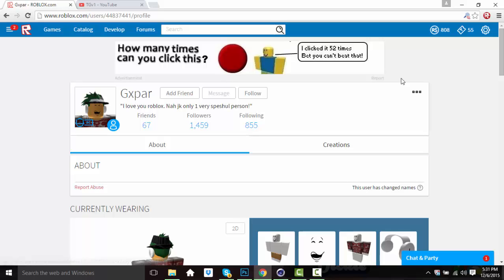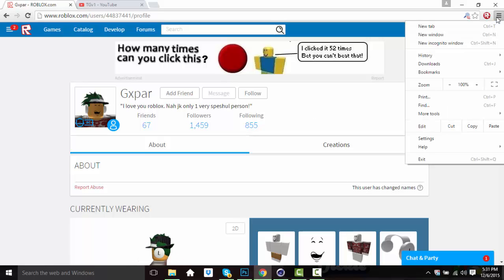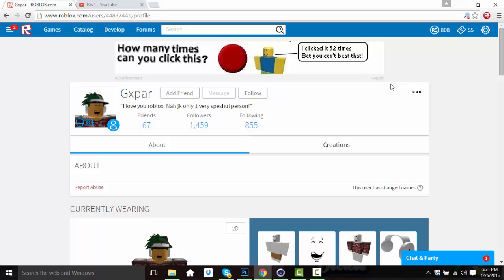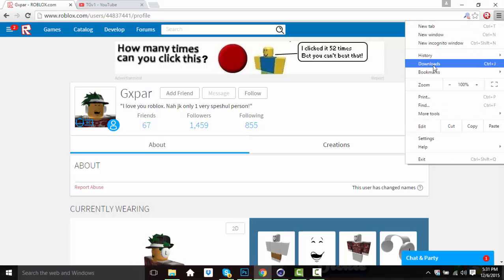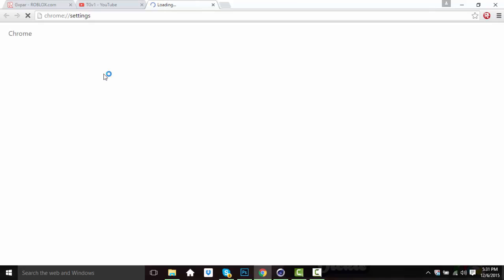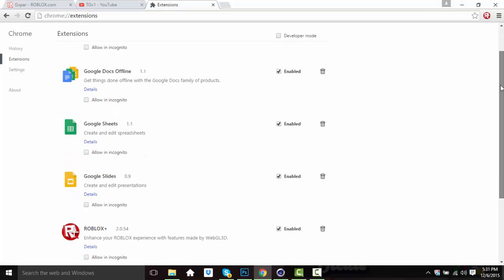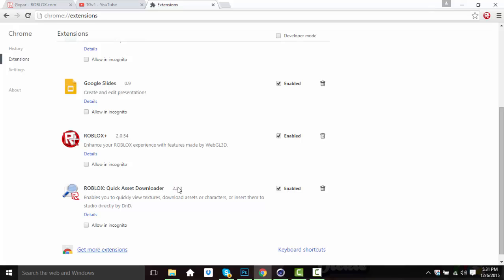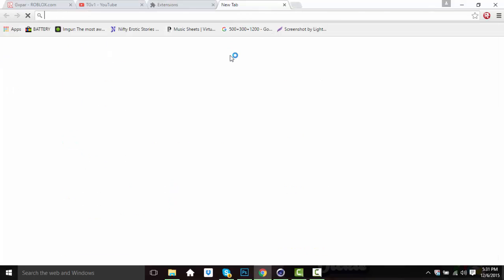Let's start off with what you need to get. First, what I think is the easiest is to have Google Chrome downloaded with an extension called Asset Downloader. You can find it by typing in Web Store in Google Chrome and it will pop right up.